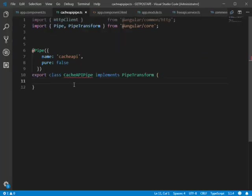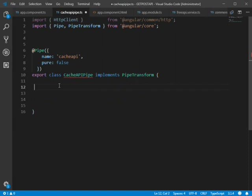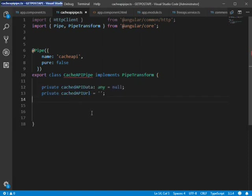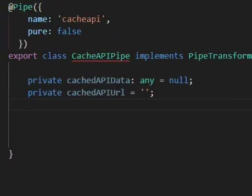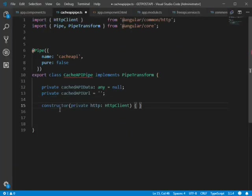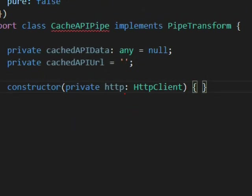Inside this impure pipe we are going to cache the API result, so we define two variables: cacheApiData to store the returned data, and cacheApiUrl to store the URL of the API. We also declare a constructor and inject HttpClient for invoking the API.